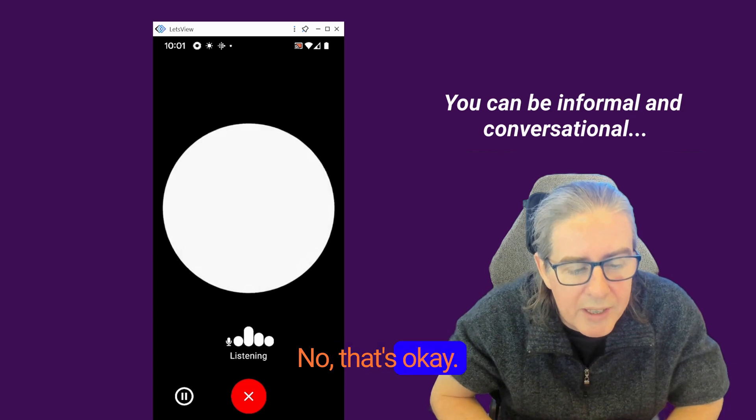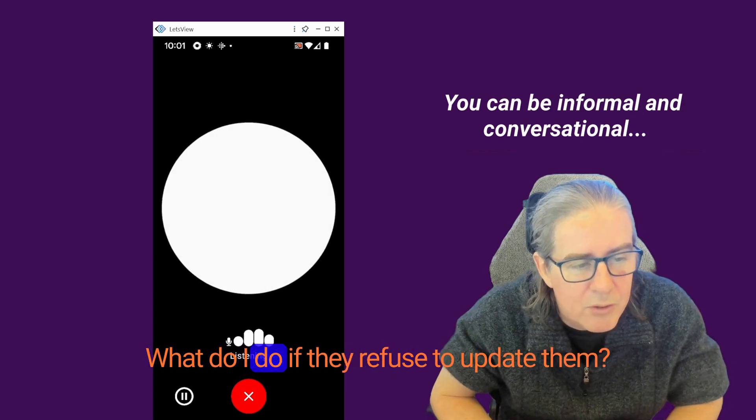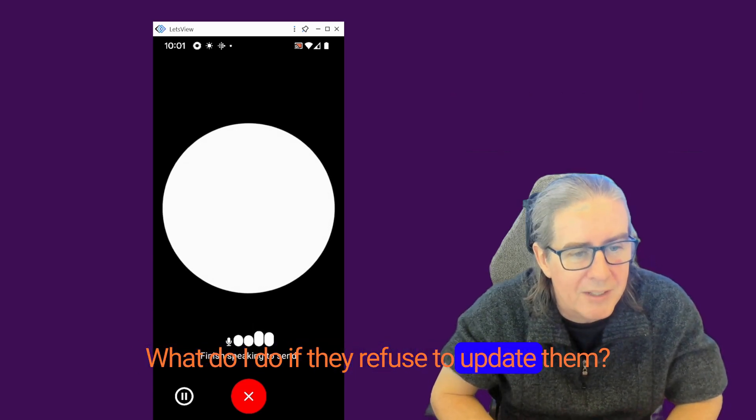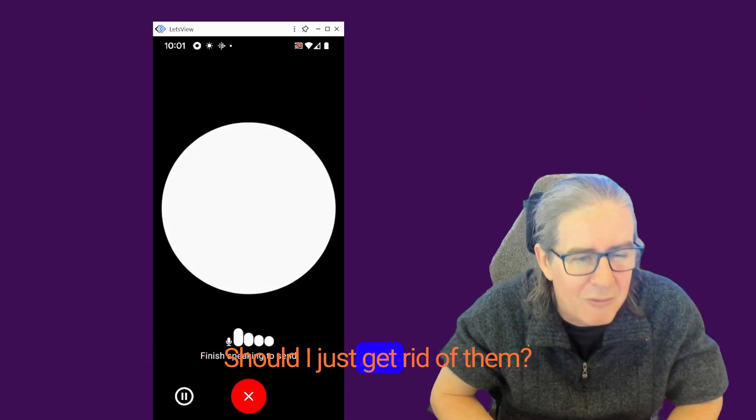No, that's okay. What do I do if they refuse to update them? Should I just get rid of them?